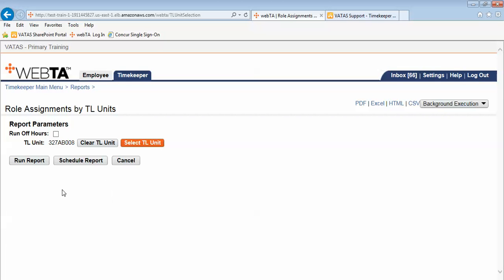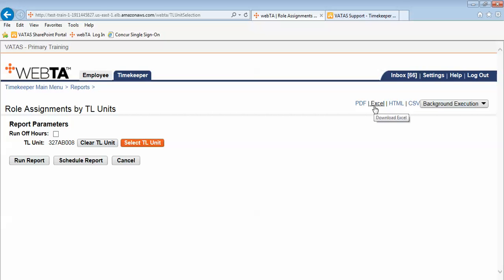Now you have the instinct to click the run report. However if you want this report ran in another format such as PDF, Excel, HTML, or CSV, do not click the run report button. Rather select the actual type or format that you want the report to finalize in. In this example I choose Excel.